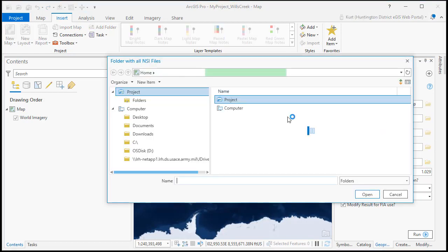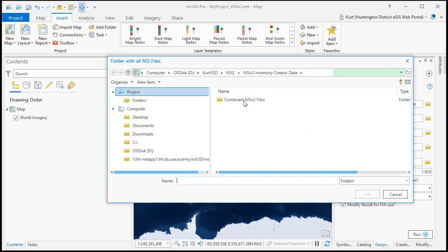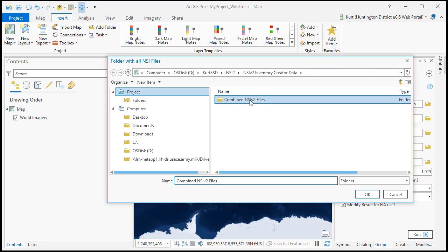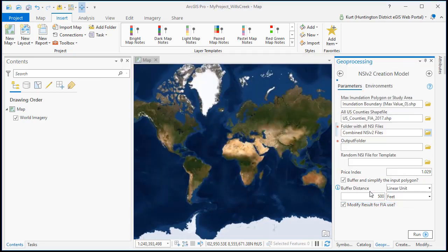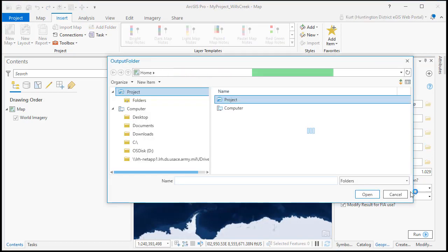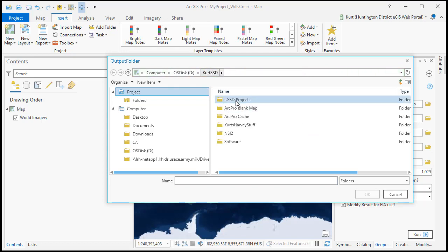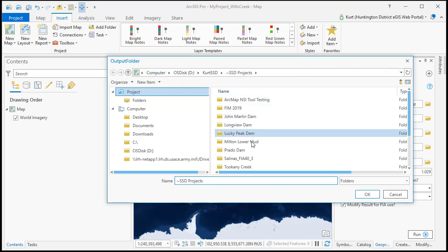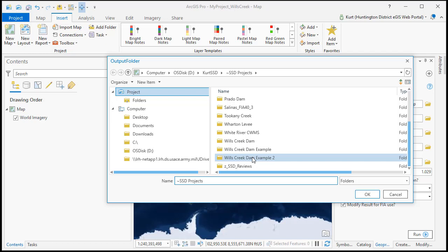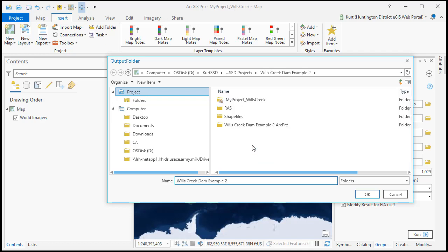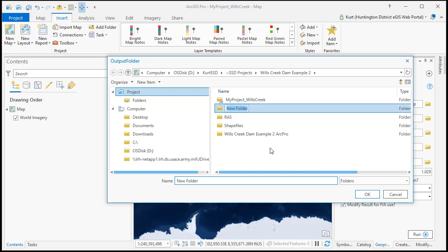Next is the folder that has all the NSI 2 files. For output folder we're going to go back into our project folder and we'll create a new folder called NSI.